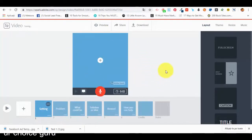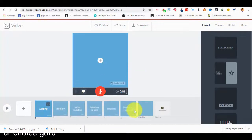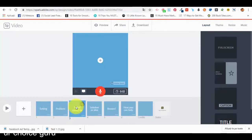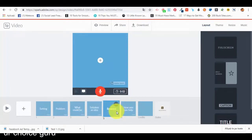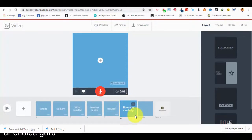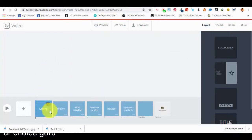This is how the video editor looks — very simple. In the right top corner we have a menu with layout, theme, resize, and music. We can see a specific number of slides: the setting — the problem we want to solve — what it could look like if the problem didn't exist, the solution which is our idea or product, the reward, and how we can help. This is the part we want to stand out, because we are giving the audience the solution through our product.